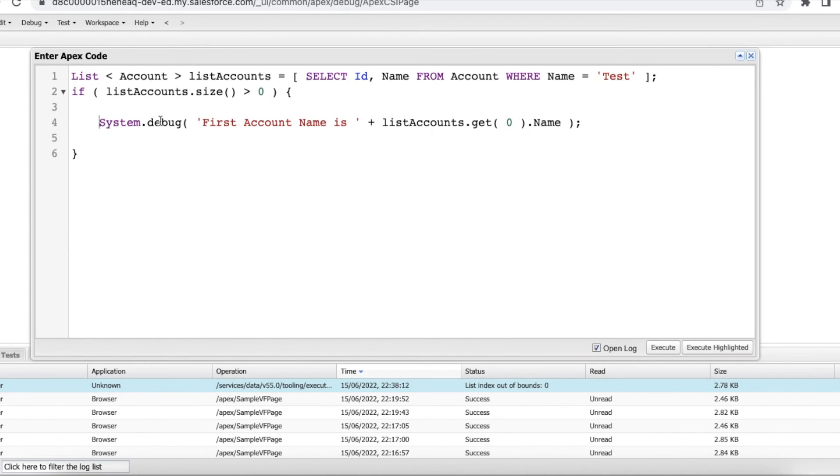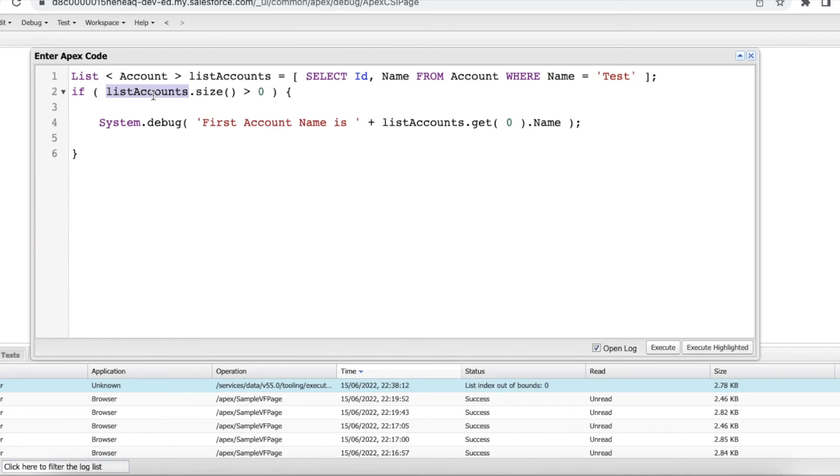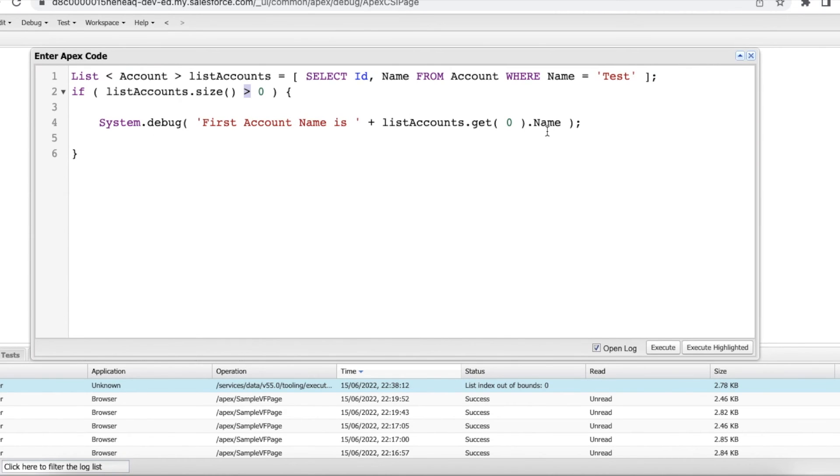I will log or debug the statement only if the size of list account variable is greater than zero. If it is equal to zero then it will not go inside this condition and then it won't display the value and won't face that list index out of bound exception at all.